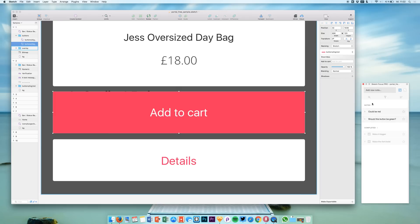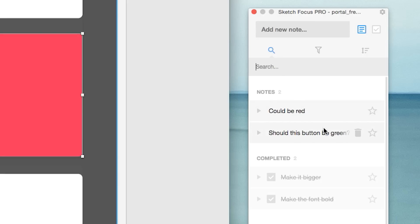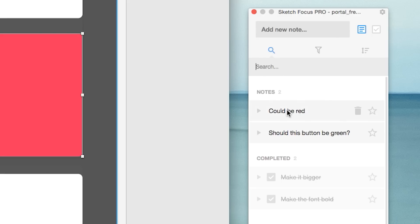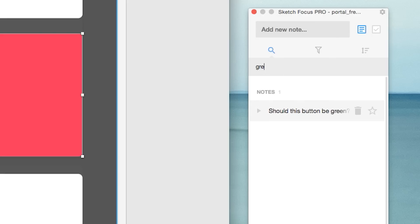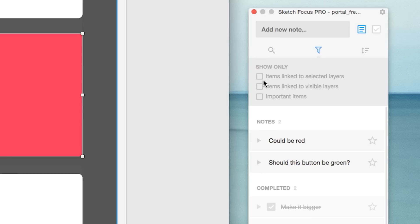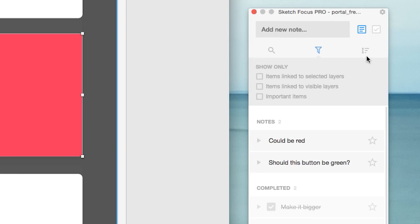You can search for tasks — for example, 'red' or 'green.' You can filter them with several options, and you can sort them in any way that you want.